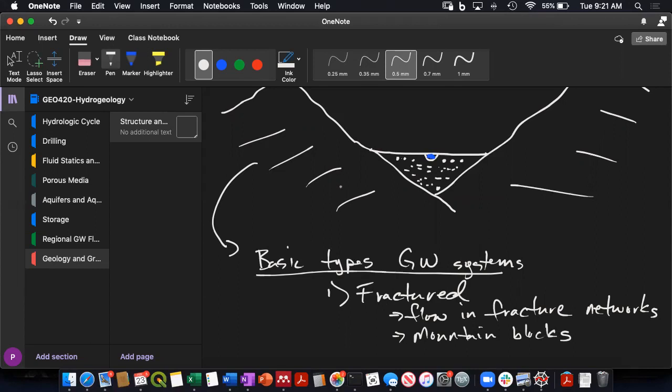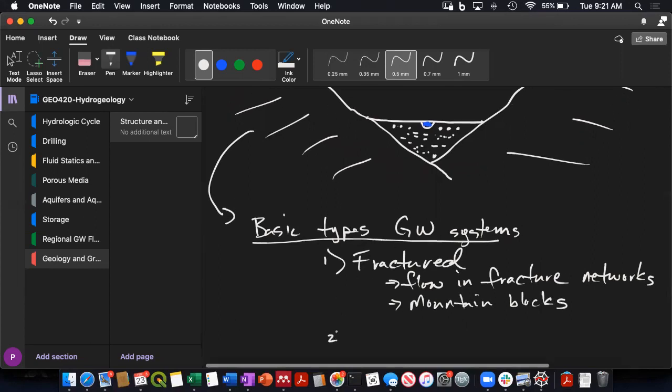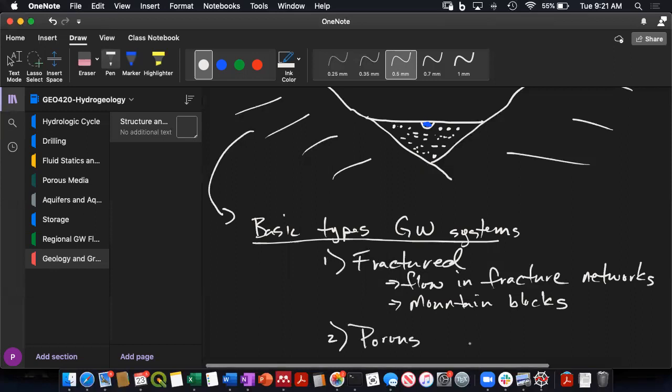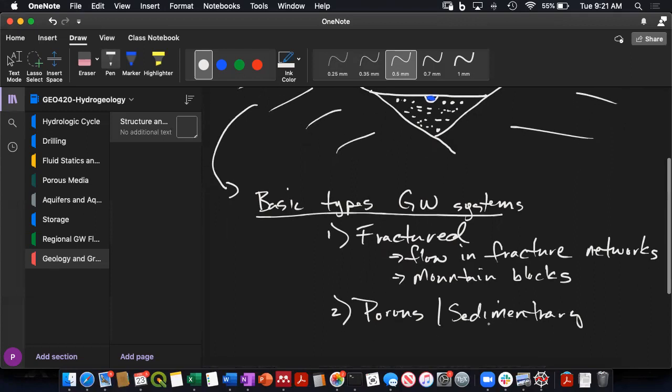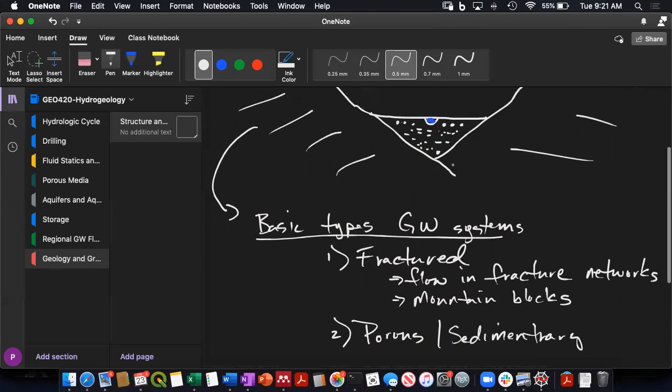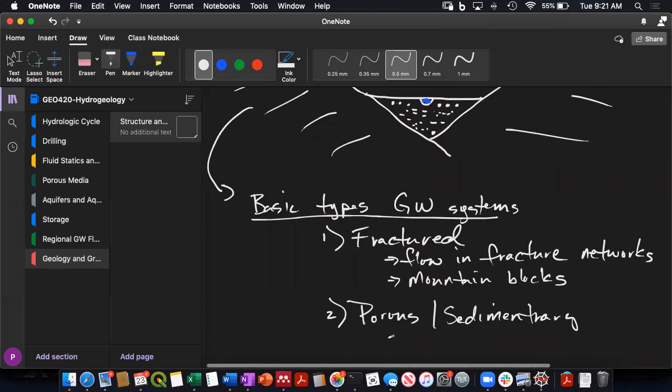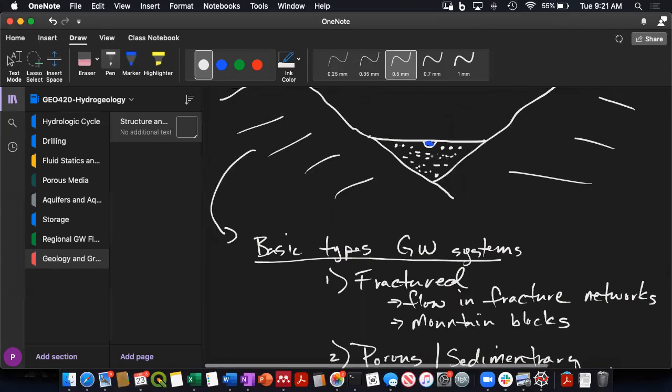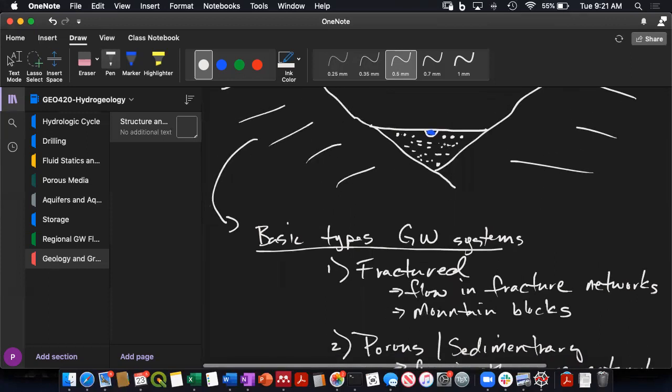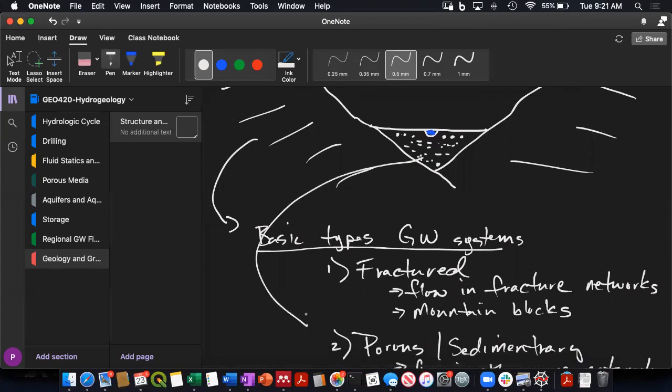And then the second type here is porous or sedimentary. And in the sedimentary stuff, it's the pore network. So flow in the pore network. And that would be here, like in the Missoula Valley, it would be our alluvial aquifers.